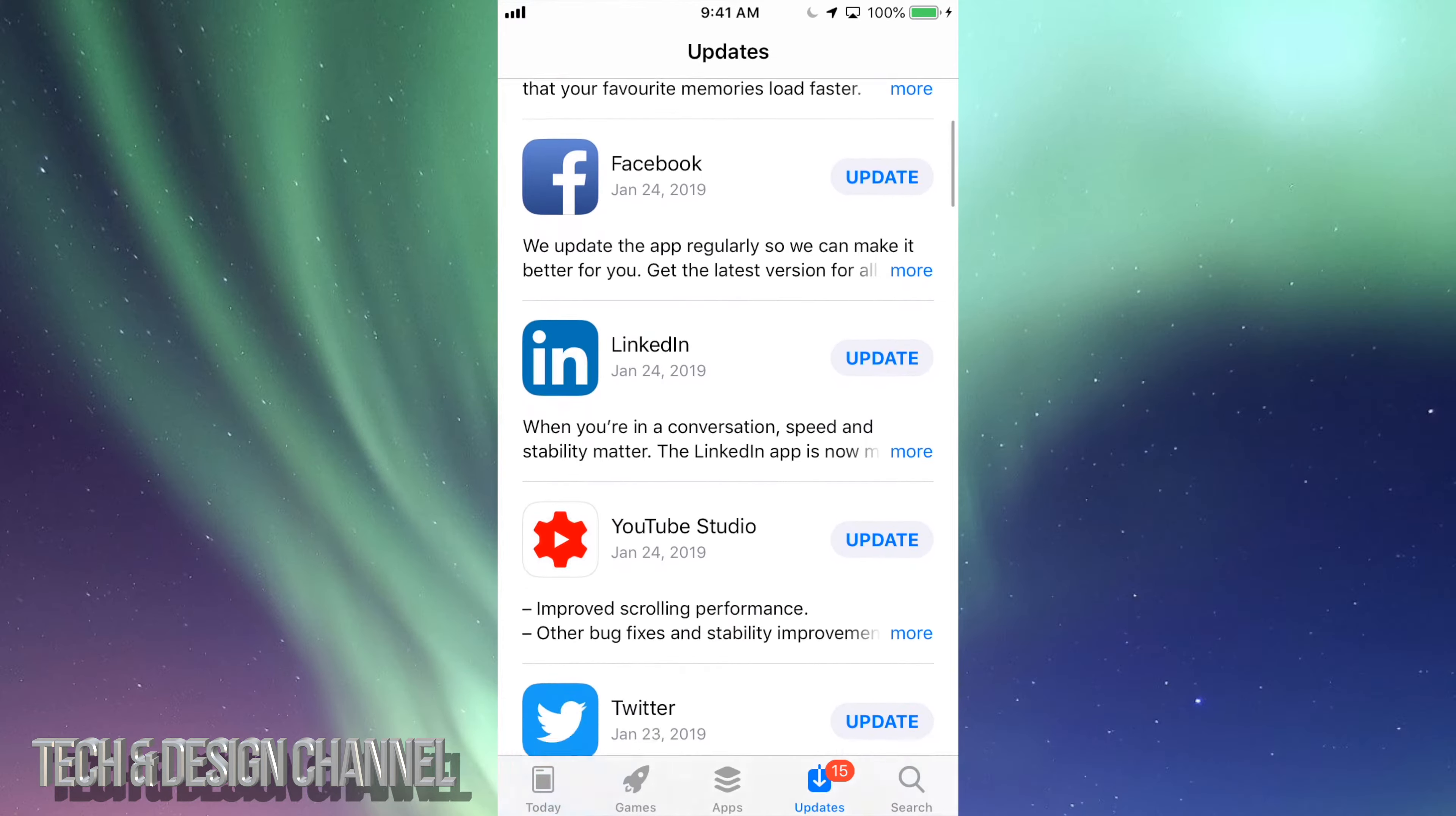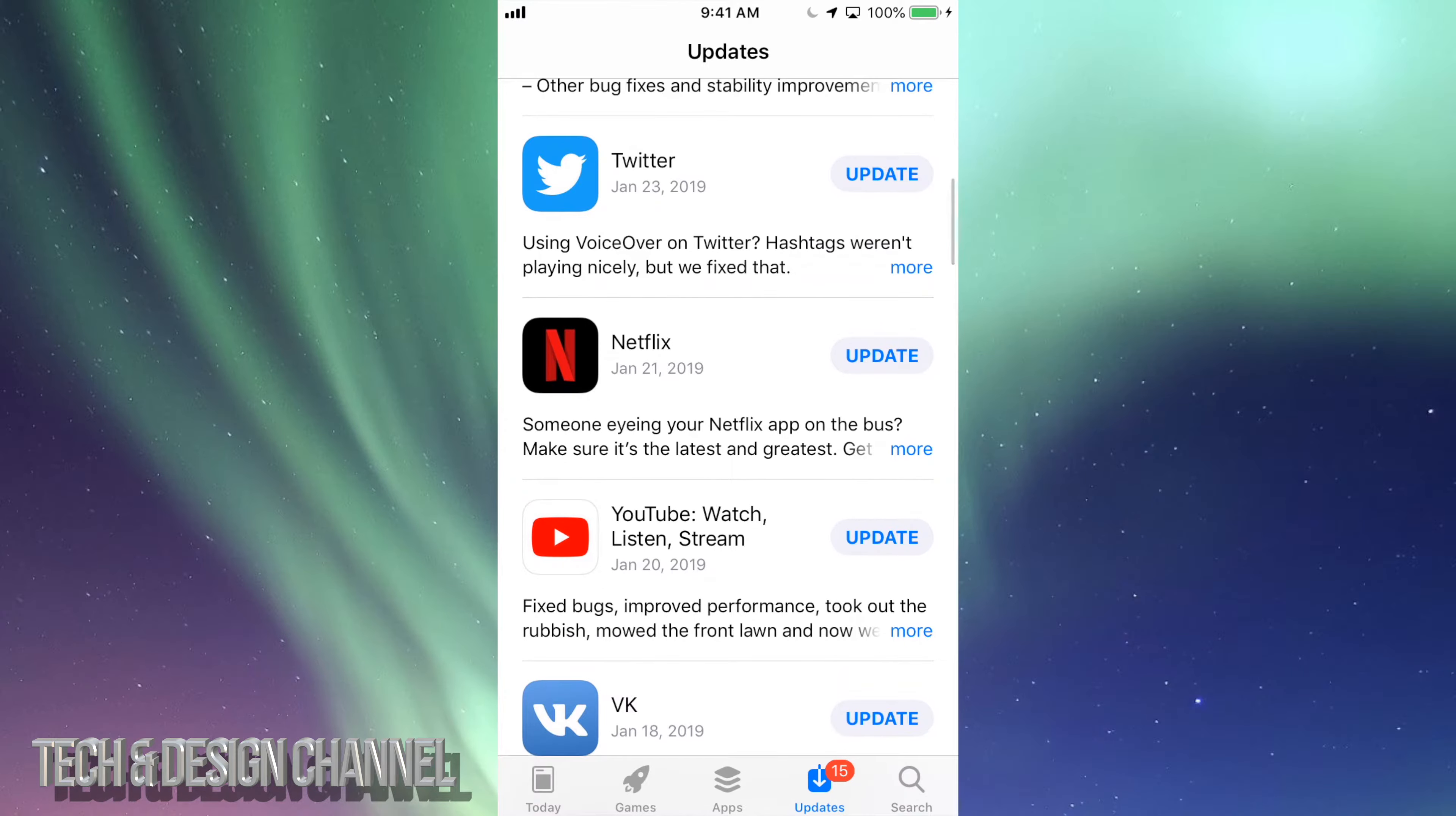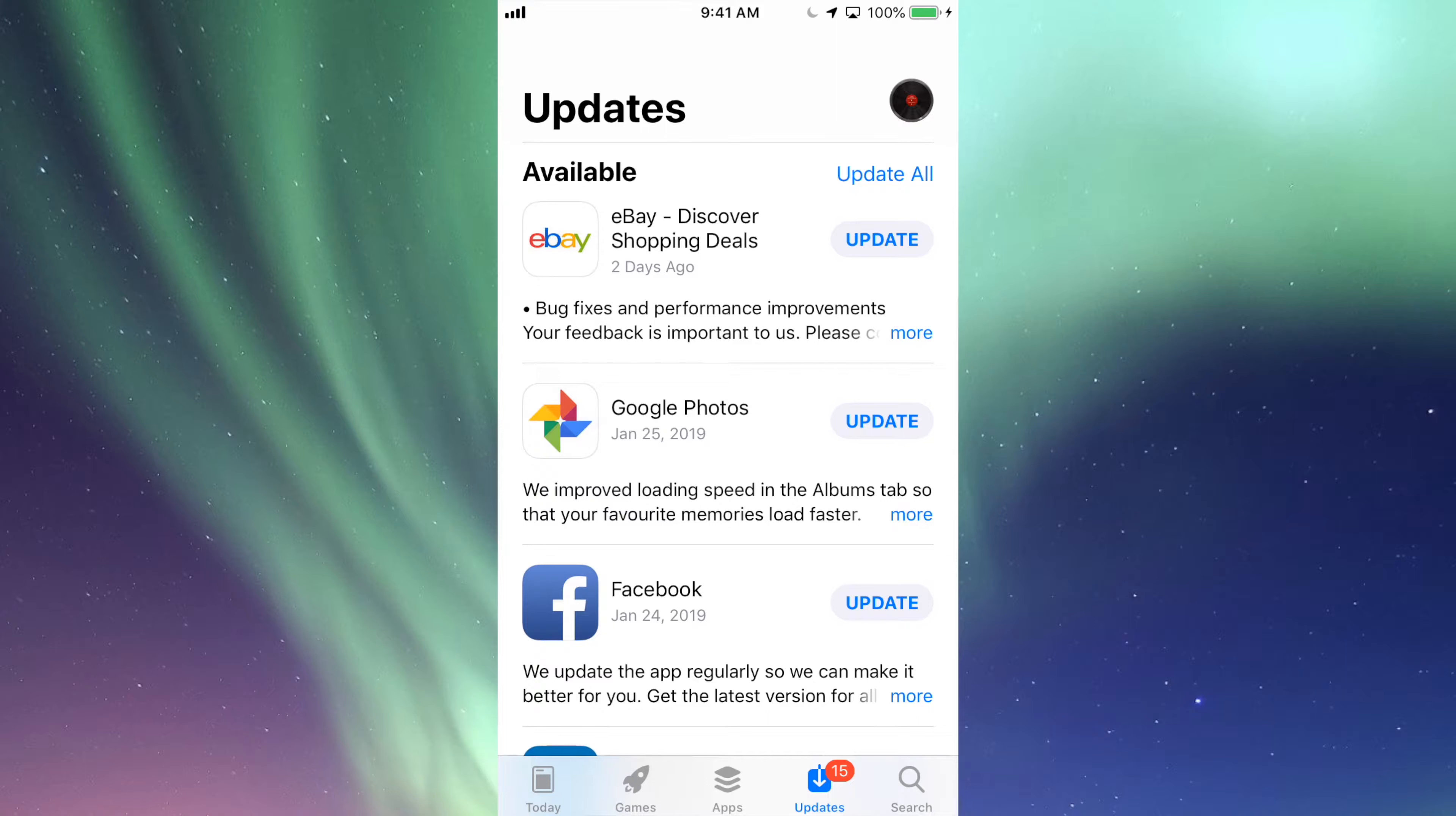I did see YouTube twice because one's YouTube Studio and the other one's the YouTube app, so there are different apps. Then we have Netflix and so on.